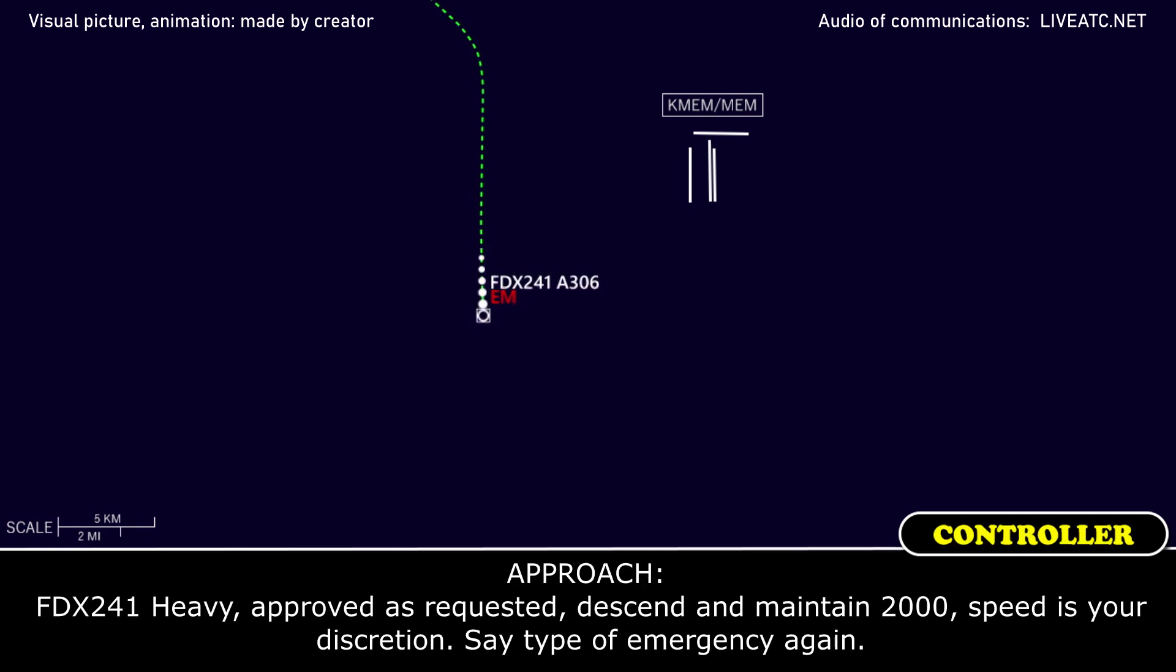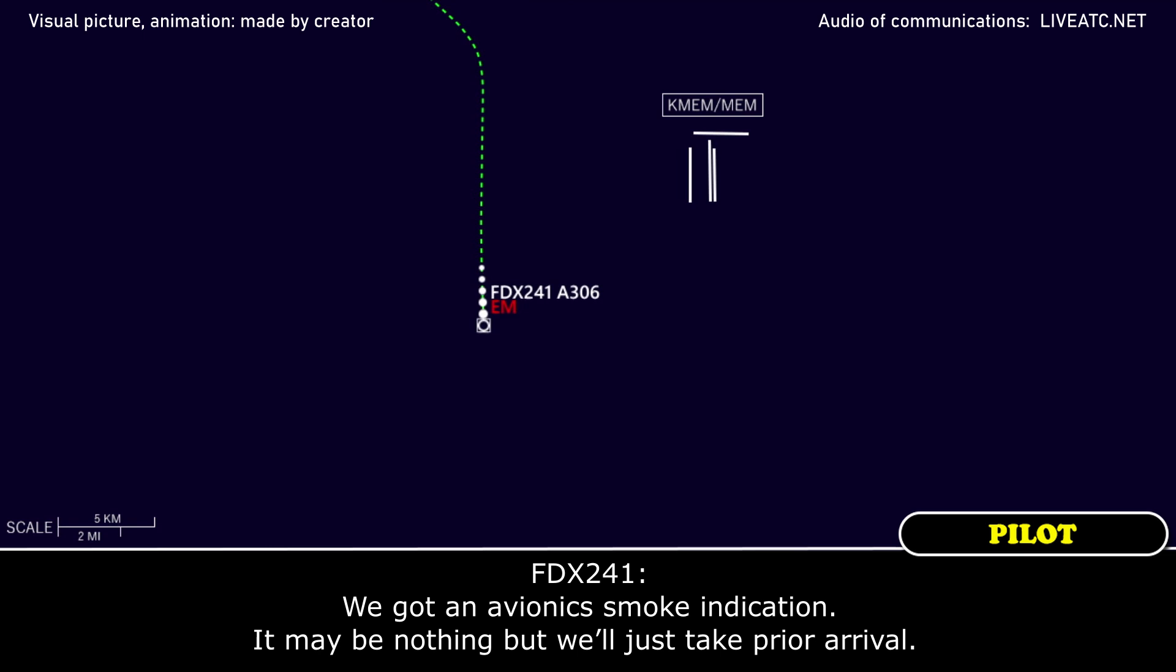FedEx 241 heavy, approved as requested. Descend and maintain 2000, speed is your discretion. Say type of emergency again. We've got an avionics smoke indication. It may be nothing, but we'll just expedite our arrival.